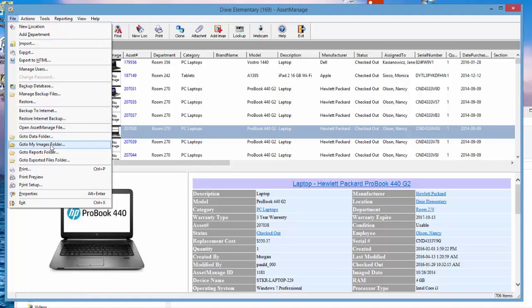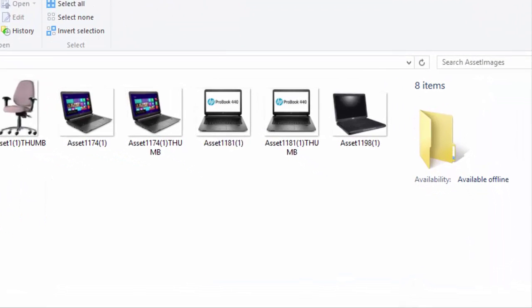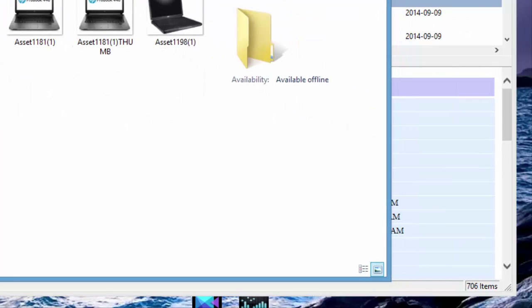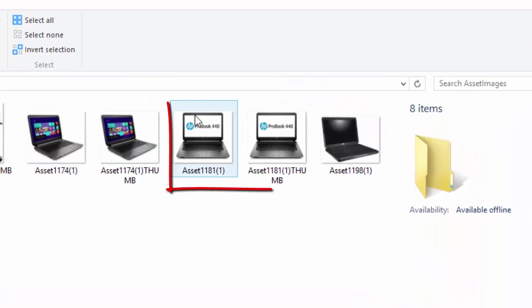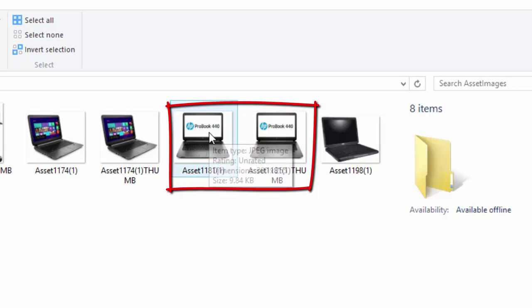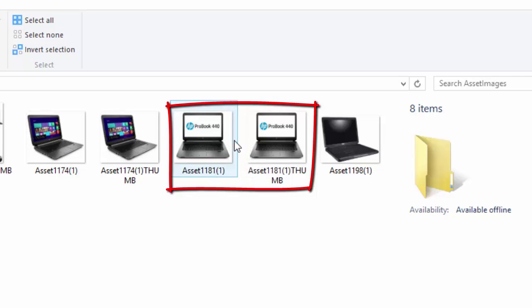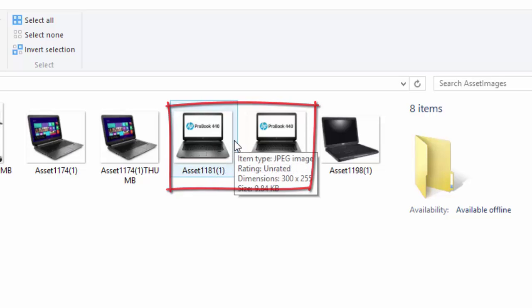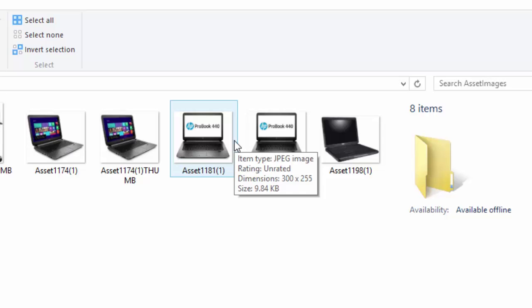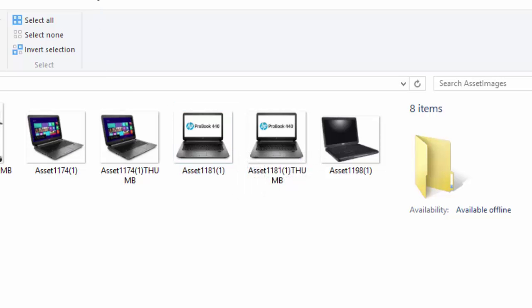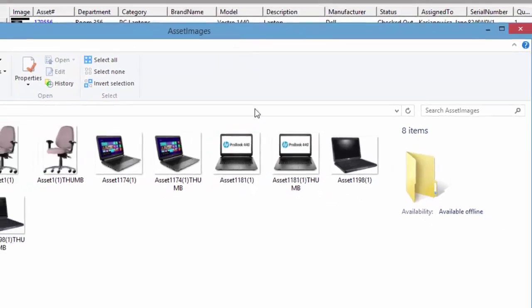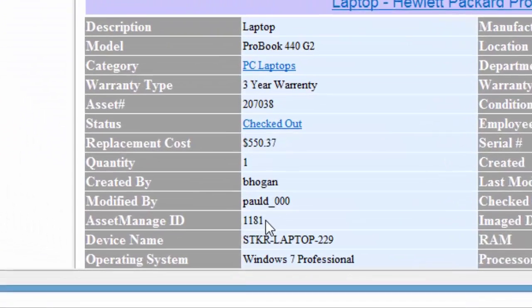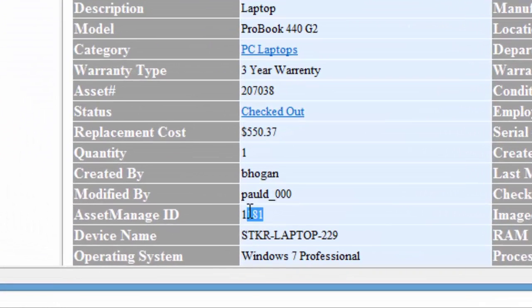It's going to attach that image to the asset. In the Images folder, you can see it's created two files. Basically it's copied the image file that we attached and converted it if necessary to a JPG file. For example, if you attached a BMP or a GIF file, Asset Manager will convert it to a JPG and then create a file in the Images folder.